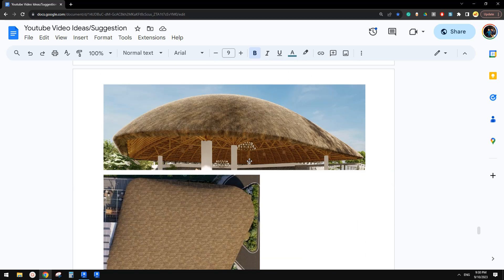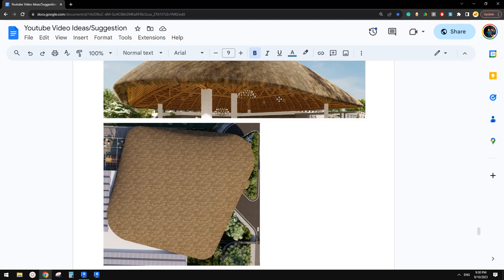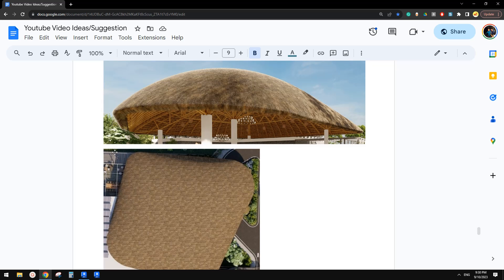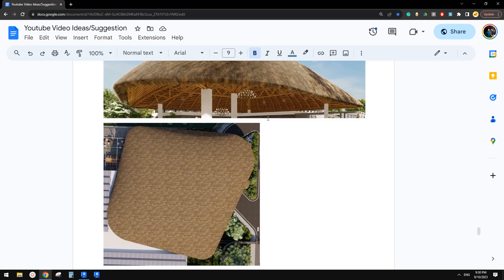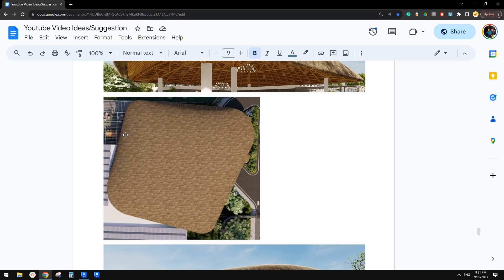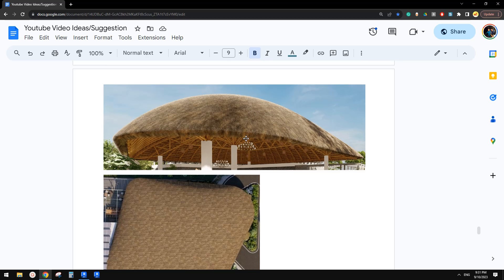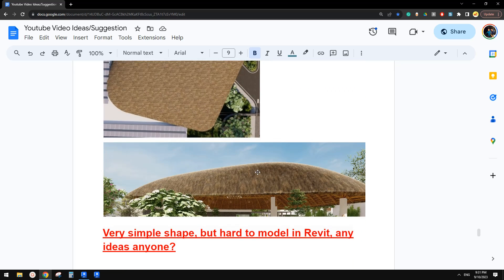Good day guys, Bing here. Today we are going to model this roof — only the shape of this roof, not the structure inside. So you can see from the top, this is a footprint of this roof. And from the side you can see there are no rigid lines, it's all curved. Okay, so let's do it.